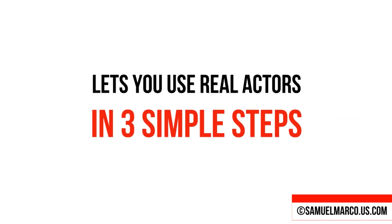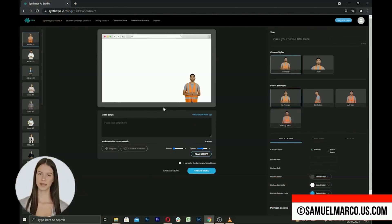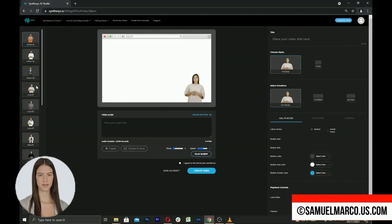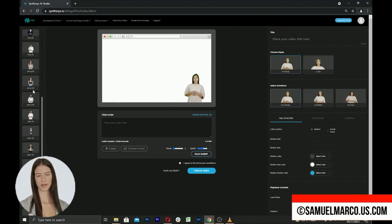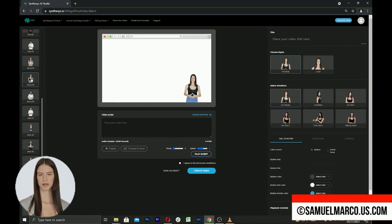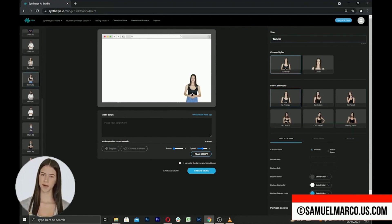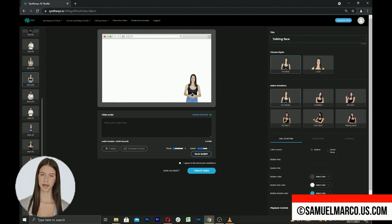Let's use real actors in three steps. Step number one, create a talking face. You have different actors to choose from on the left side. Select an avatar and enter a title.